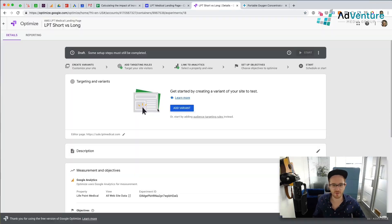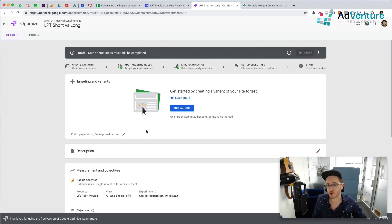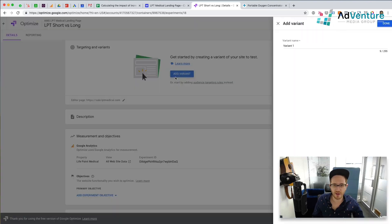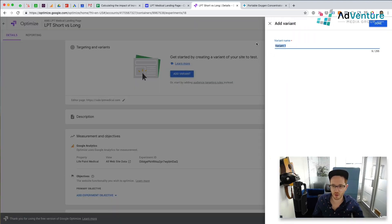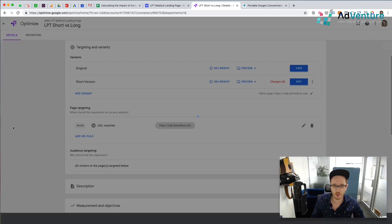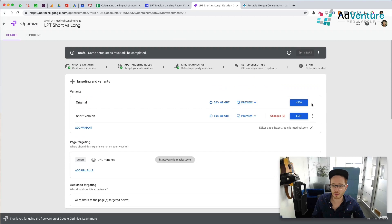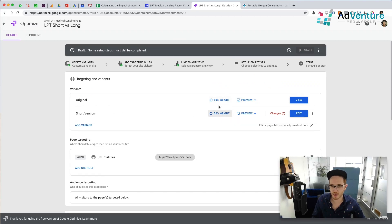An AB test is just testing two different variants against each other. There are a few things we have to do before we can launch the experiment — we have to create the variant and we have to track objectives or conversions. I'm going to click 'Add Variant' and name variant one 'short version' because I'm just going to knock out a bunch of sections on this page. I have the original version and the short version with zero changes so far. I'm going to do a 50% weight — 50/50 — so 50% of traffic will see the original version and 50% will see the short version.